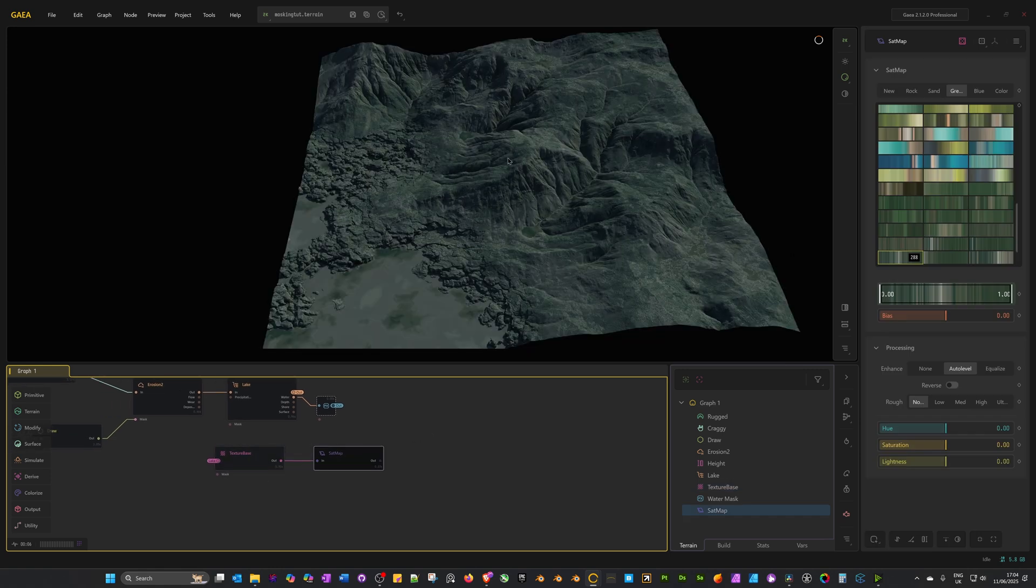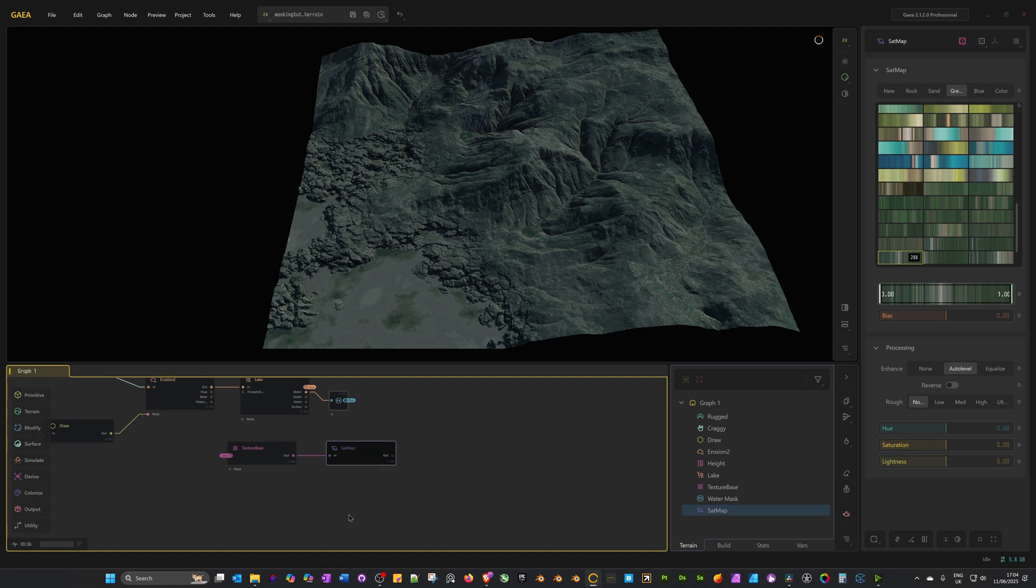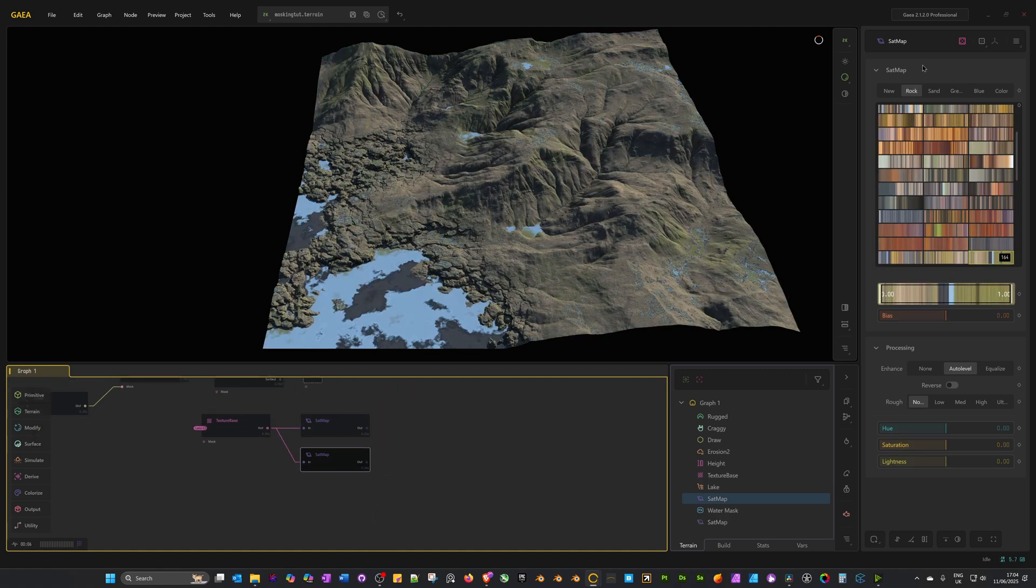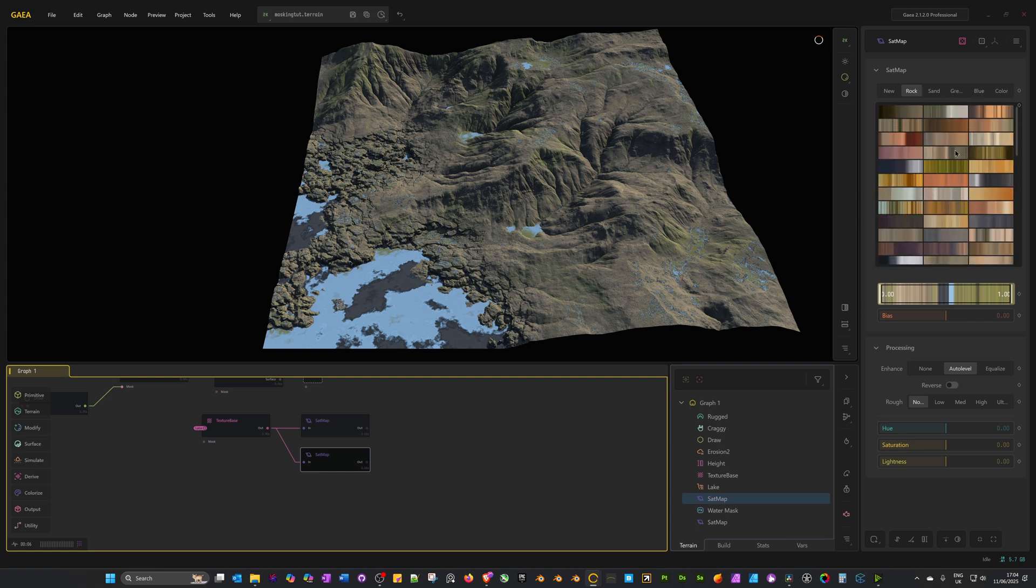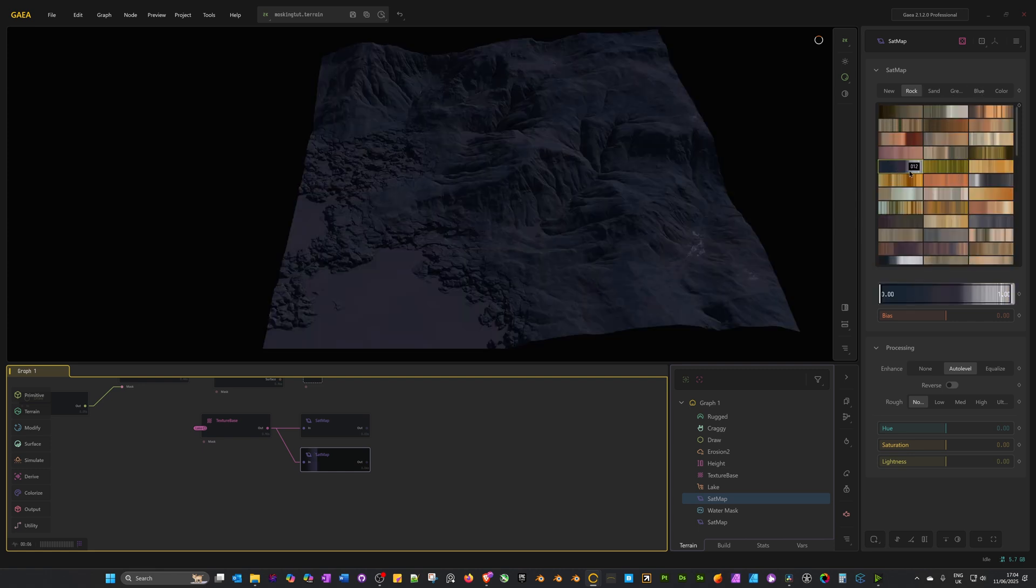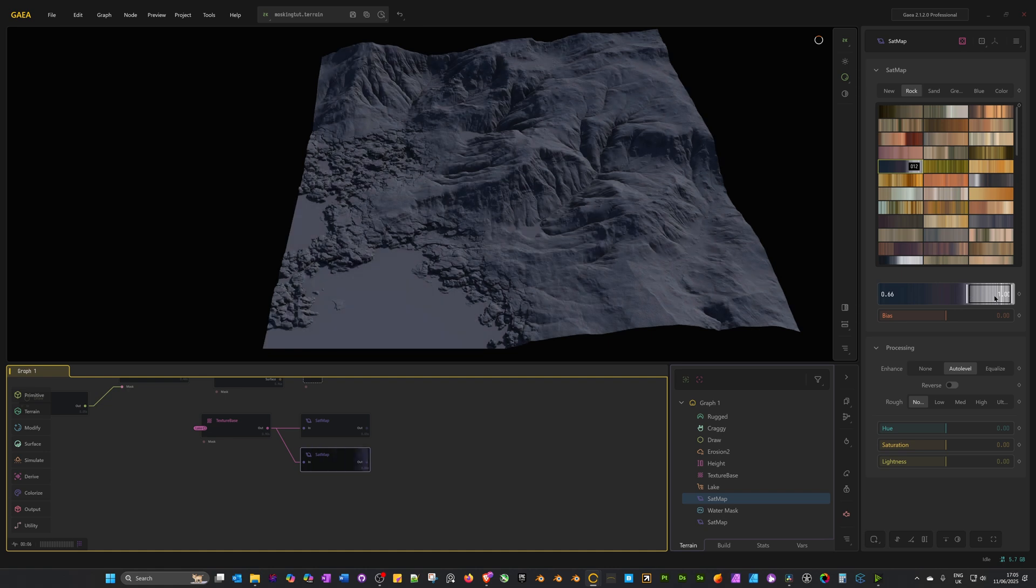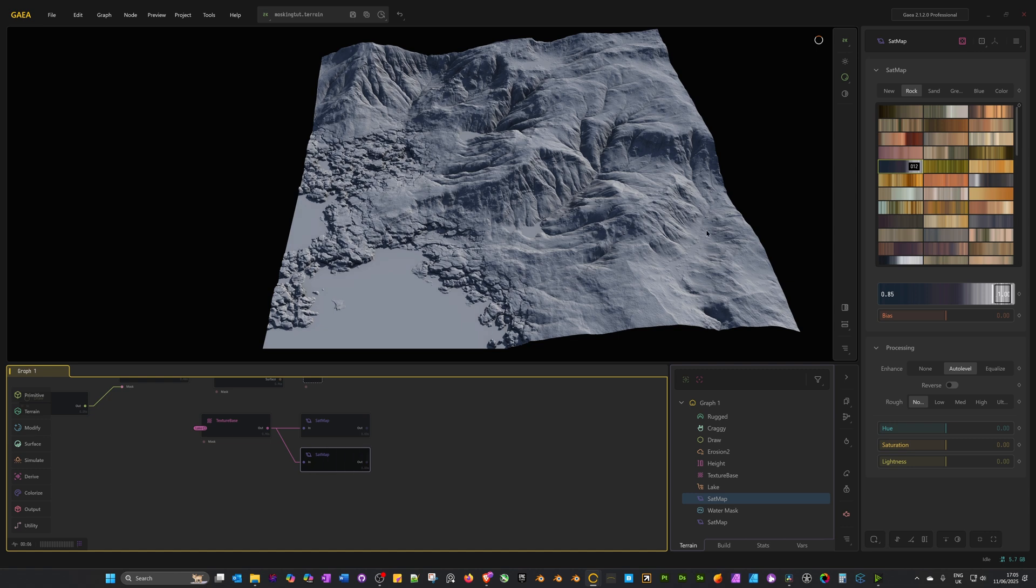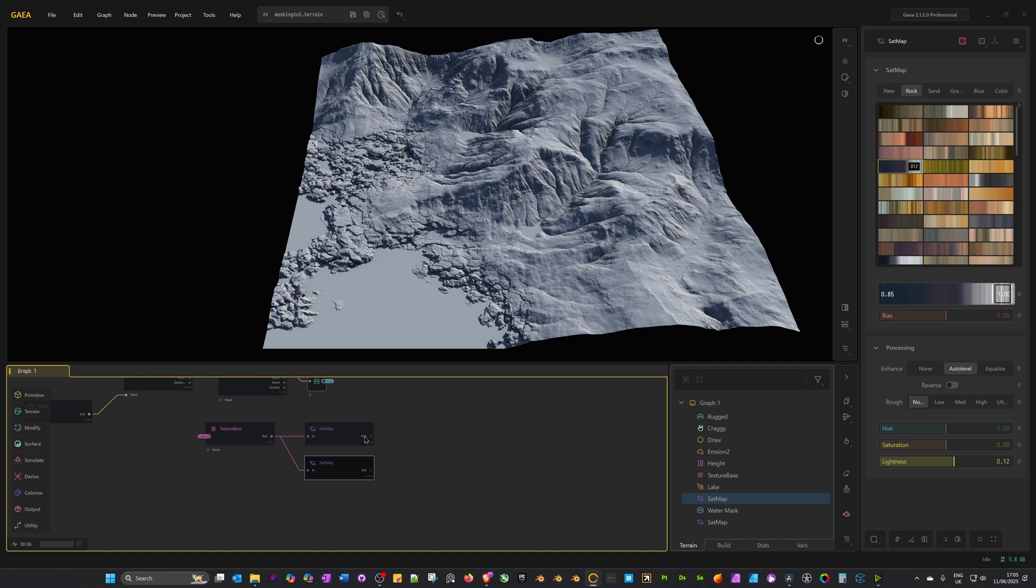Now I need something to make some cliff faces. I'm going to drag off from the texture base again and select set map. This time I'm going to go to rock. I'm going to scroll up and select number 12. In its details below the color palette selection, I'm just going to drag the slider where we've got this range of colors, and I'm going to make it so it's just the white or lighter colors because I want rocks that are kind of a grayish white, like the cliffs of Dover, the white cliffs of Dover. I'll maybe bring up the lightness a little bit as well.